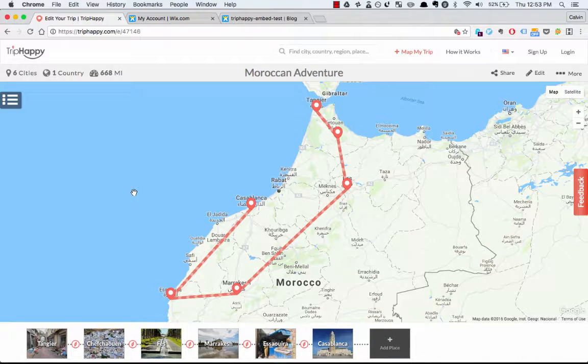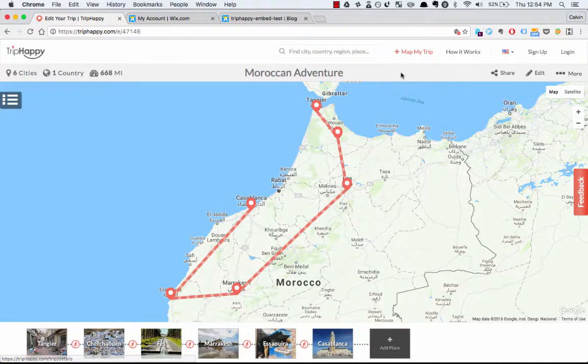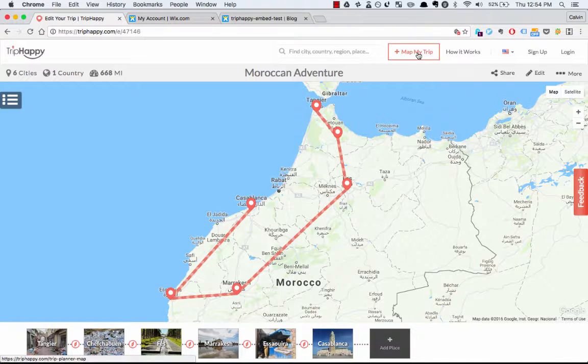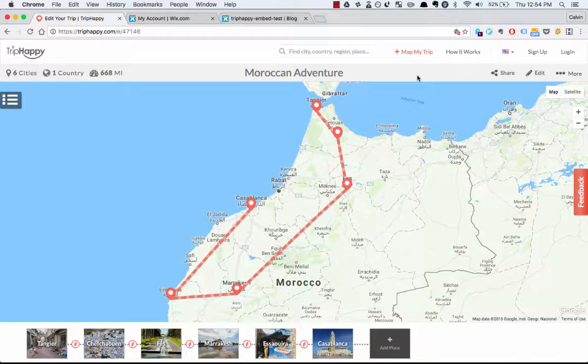So before you start, you will need a map you want to embed. I created this Moroccan adventure map. If you don't have one yet, just go to Triphappy.com and click Map My Trip — super easy.